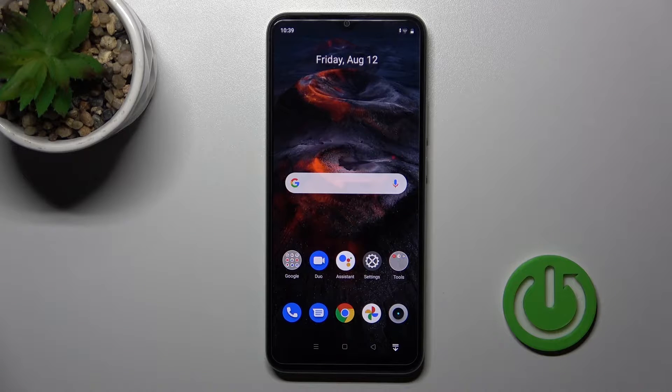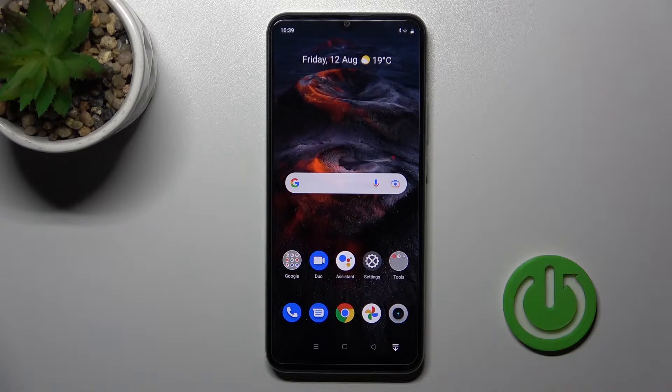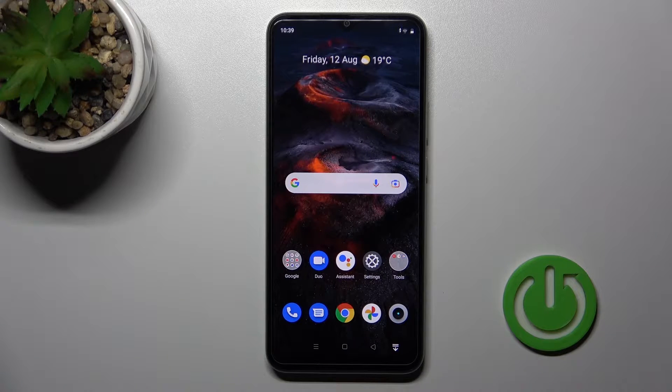Welcome to the review of the Realme Narzo 50i Prime. I'll show you how to find and manage sound settings on this device.